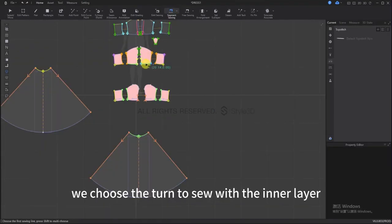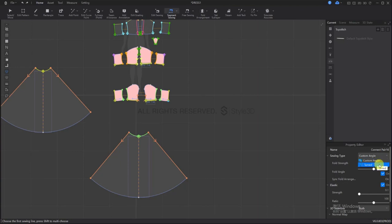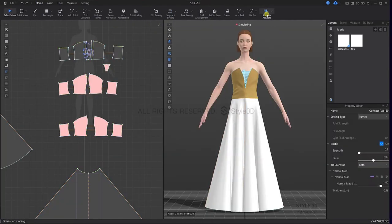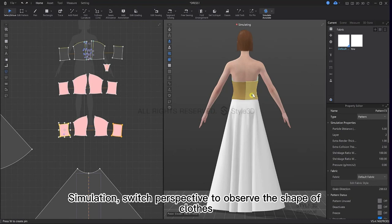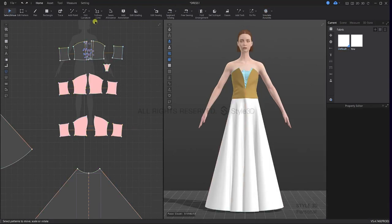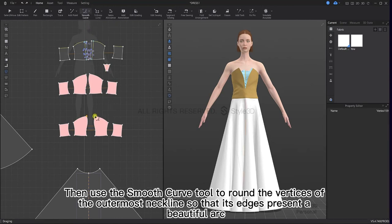At the hem, choose to turn to sew with the inner layer, simulate and then switch perspective to observe the shape of the cloth. Then use the smooth curve tool to round the vertices of the outermost neckline so that its edges present a beautiful arc.